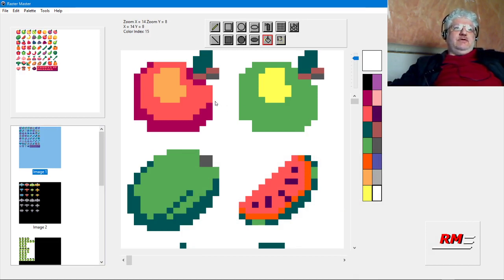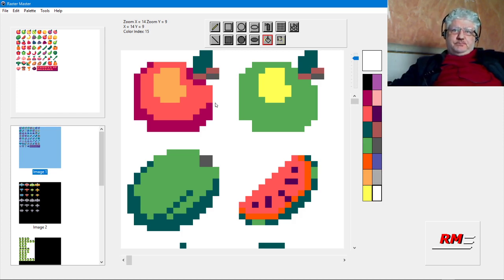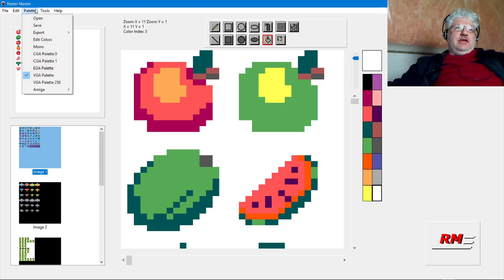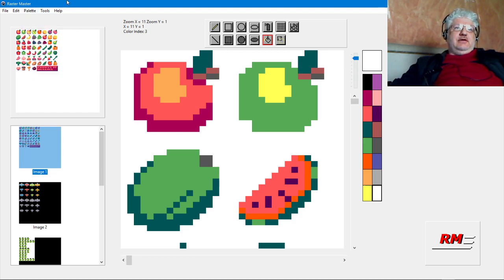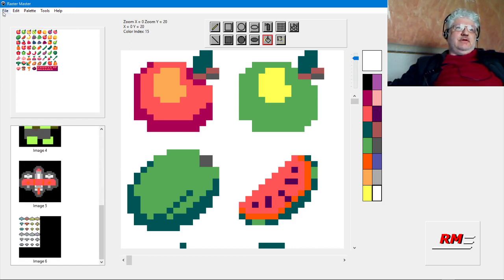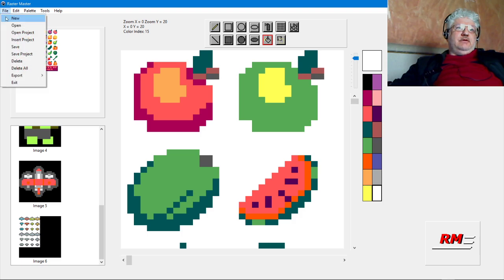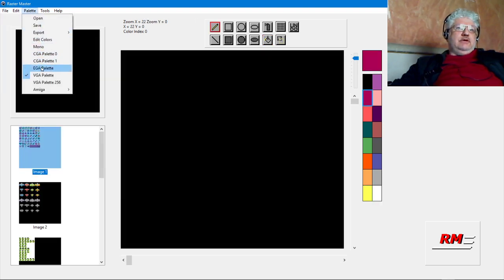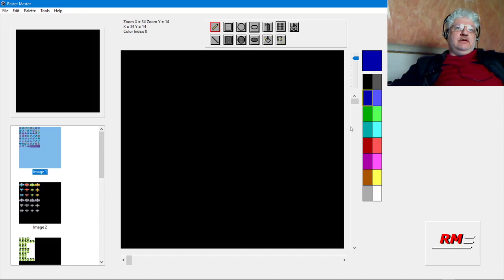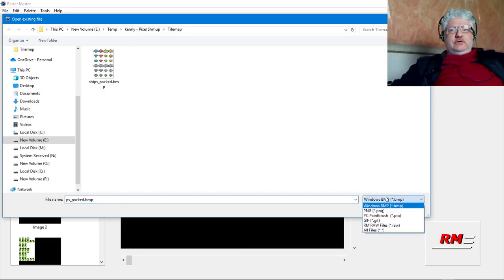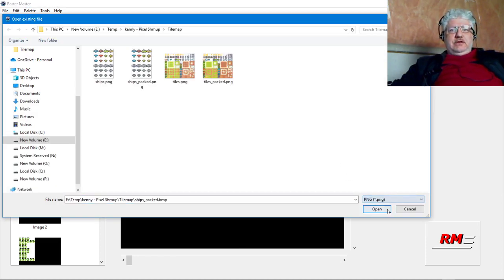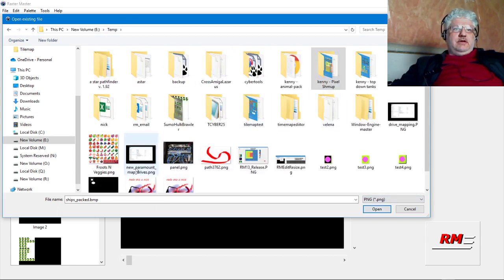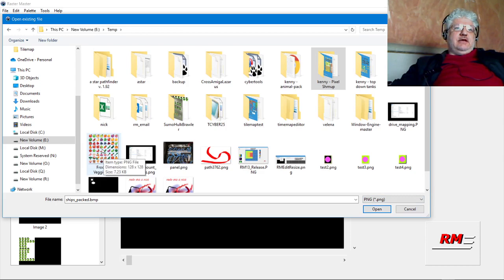That was okay, but again it created a lot more colors than needed. Reducing them down to 16 colors was impossible—you'd have to use them in the 256 color mode. Now with this, if you notice, there are 16 colors here. We could even load this up in the EGA palette and it will still look reasonable. Let me switch palette to EGA and open that up.